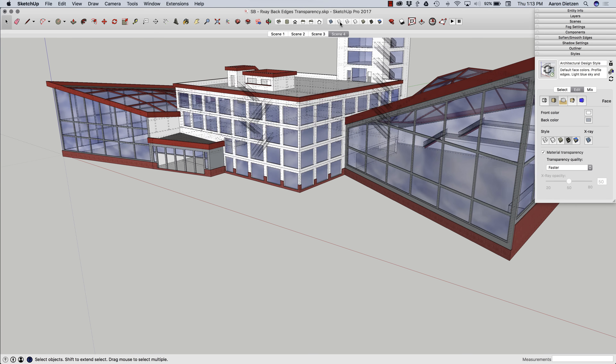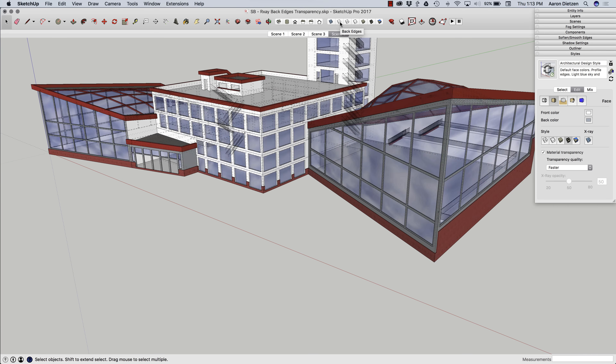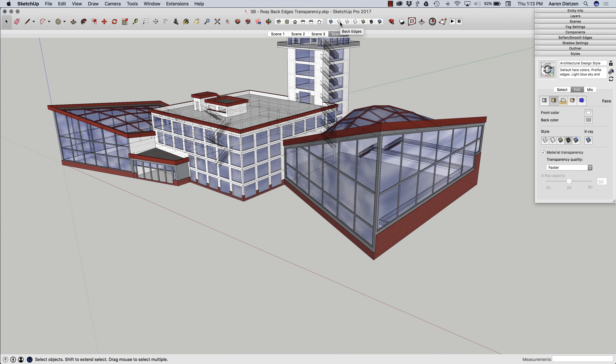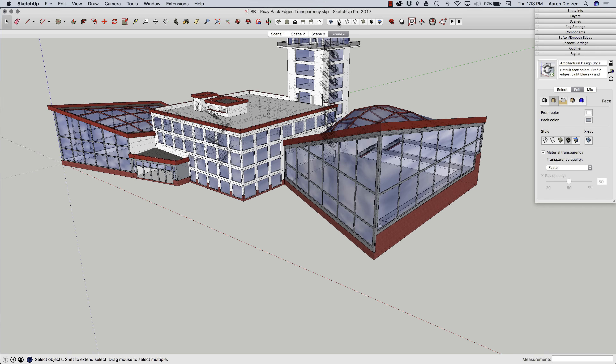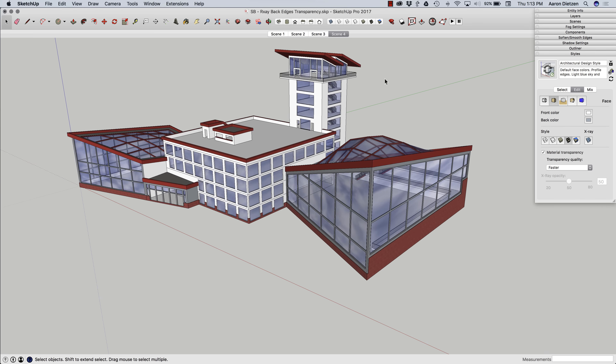So there are three different options for you: transparency, X-ray, and Show Back Edges. Thank you.